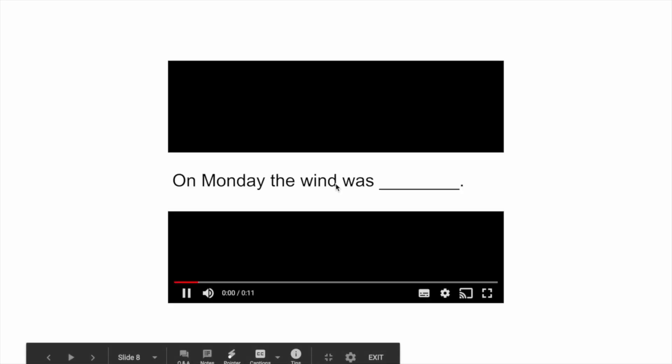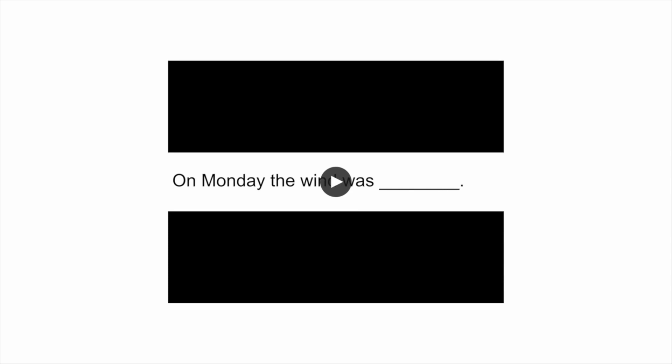So it could look something like this. Can you spell this word stronger? On Monday the wind was stronger. Stronger.